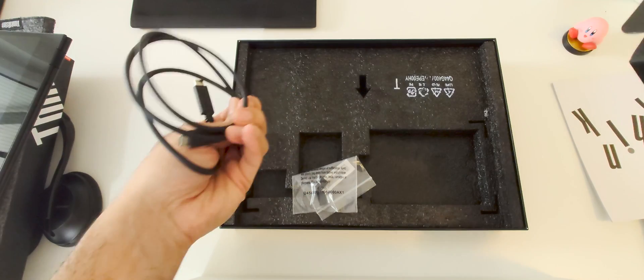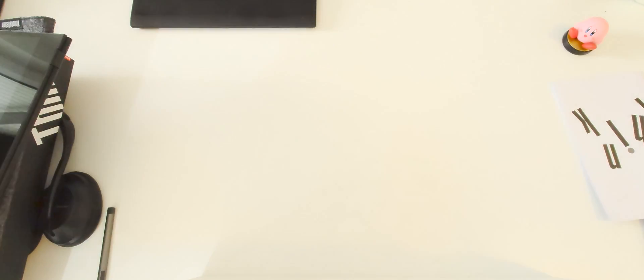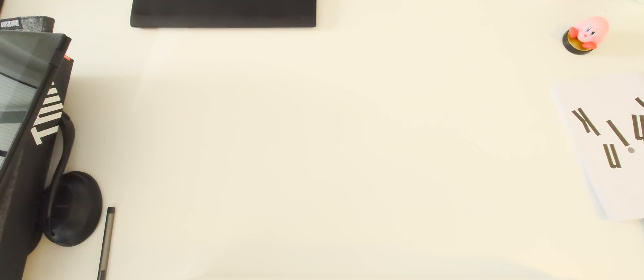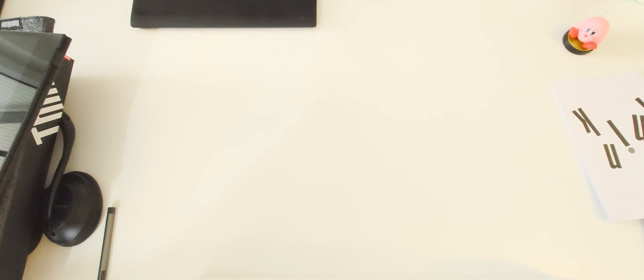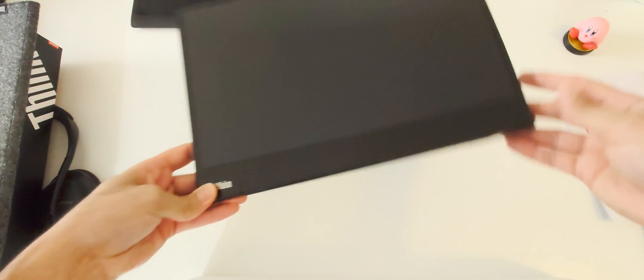Nice and tidy, right? Let's go to the good stuff now, which is the monitor itself.